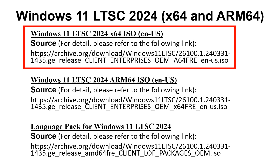Please refer to the link below to download the ISO image and then install it to your USB flash drive. After that, insert your USB flash drive into your PC and then install Windows 11 LTSC 2024 X64 CPU architecture into your computer.